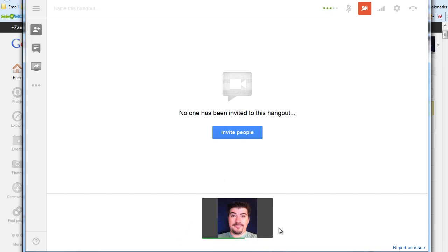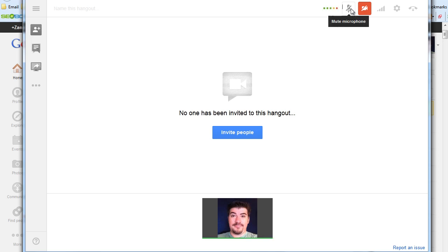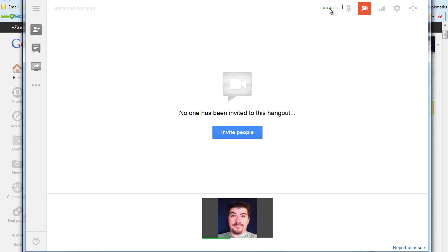You'll also notice it right down here as well, this little green line. This is also showing that I'm talking. Now, the other thing is that this might not be red, but you still don't see any volume here. That's because the settings aren't set correctly.